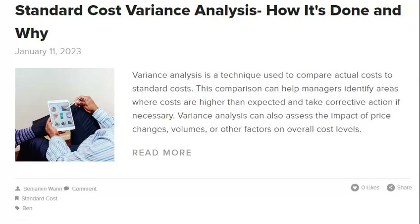Reviewing past investigations of similar variances can help you identify potential causes and solutions. Past investigations of standard cost variances can be especially helpful if the cause of the variance is not immediately apparent. Reviewing past investigations can also help you identify any commonalities between the variances, which can further help you narrow down the potential causes. Using root cause analysis to identify the underlying causes of variances will help you develop a plan to address the problems.